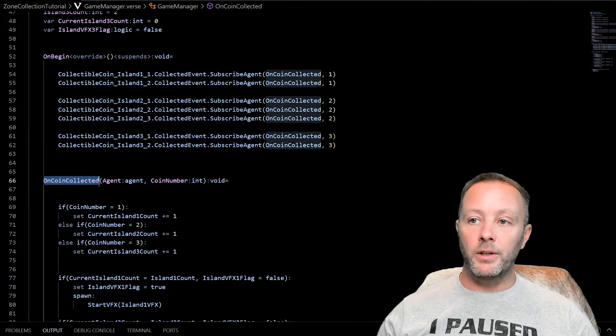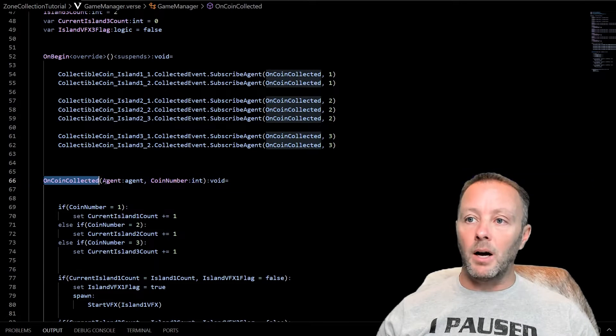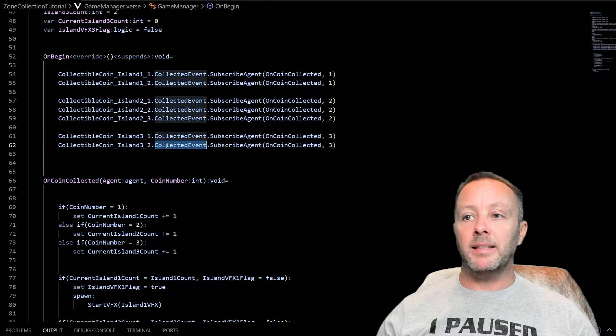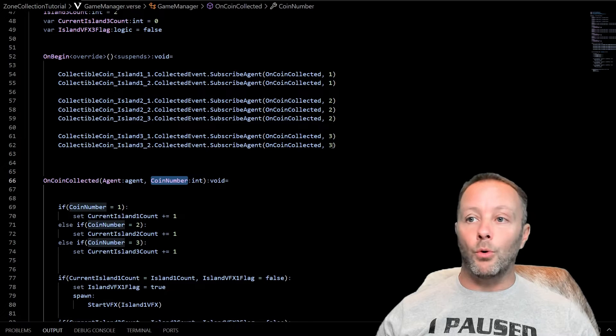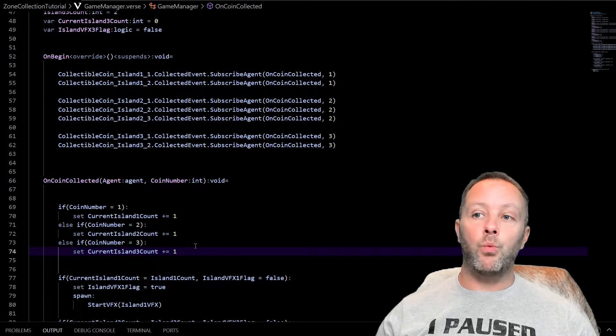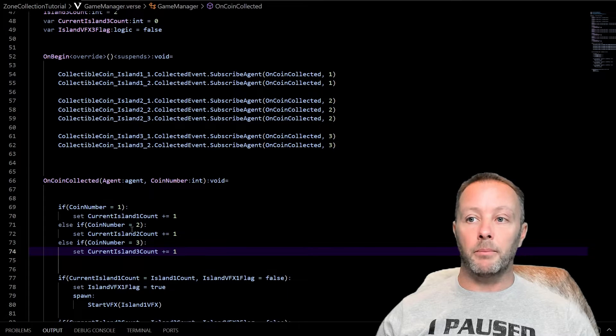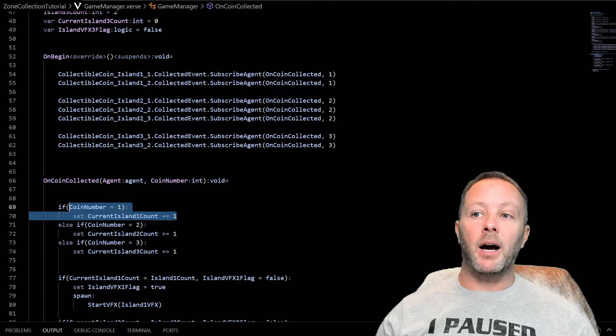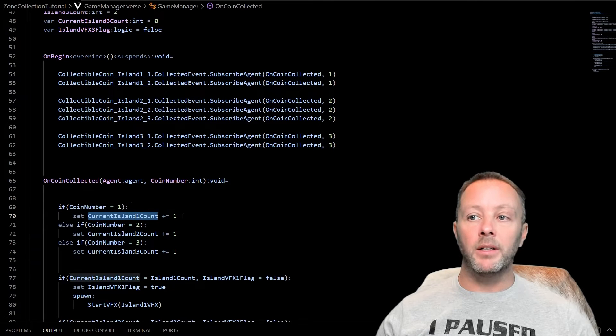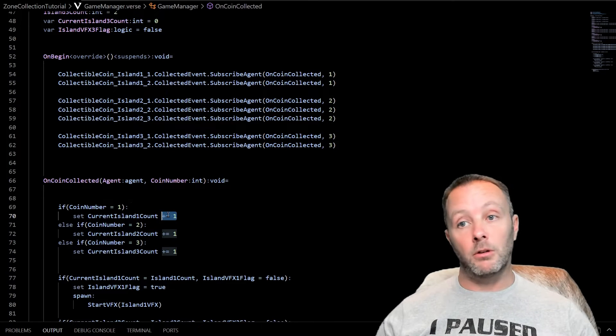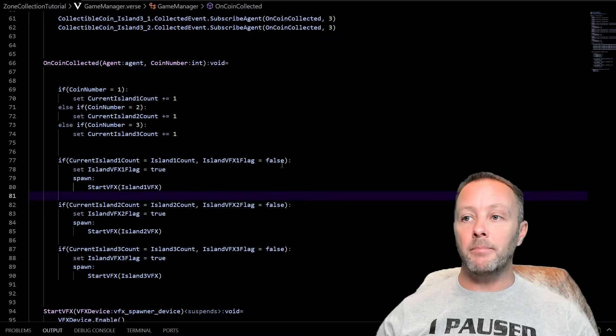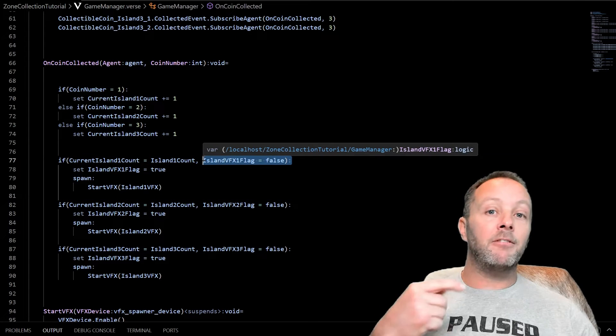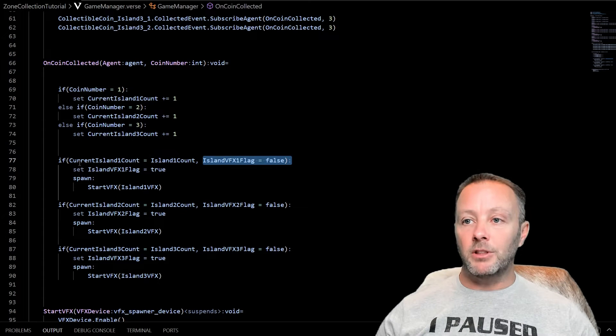In on coin collected, because this is subscriber catcher, the event listener function, we're going to pass in the agent because the collected event passes an agent and we have the coin number, which is the island number one, two or three. So then we run an if statement to see which one is it? If it's coin number one, coin number two or coin number three for the islands, then we up the current island count for island one plus equals one, which just adds one onto the current count, which starts at zero. Then we're going to do a check to see if we've reached the max. If we've reached the max and the island VFX has not been initialized, it hasn't gone off one time, then let's run some stuff.